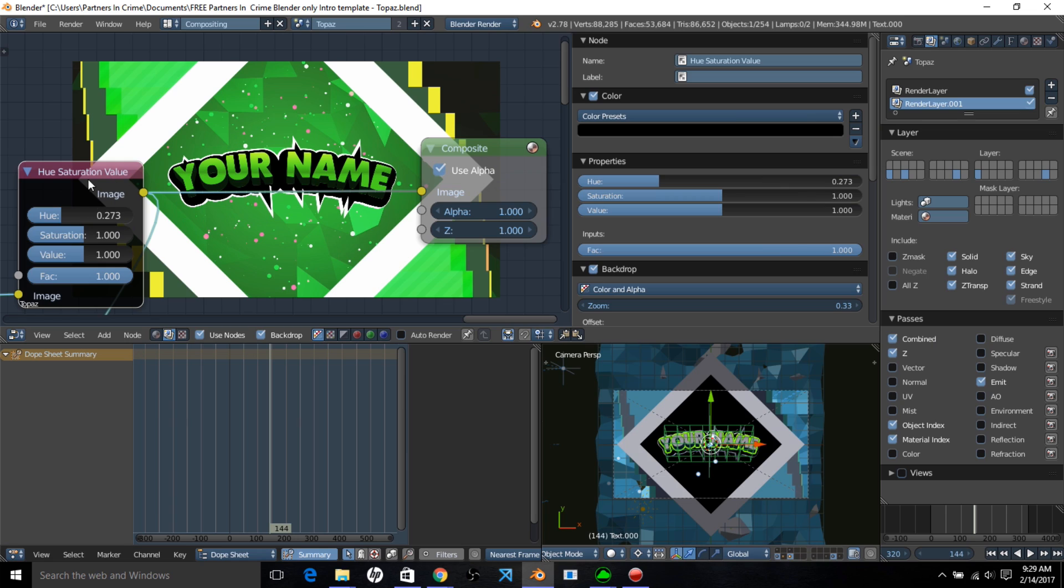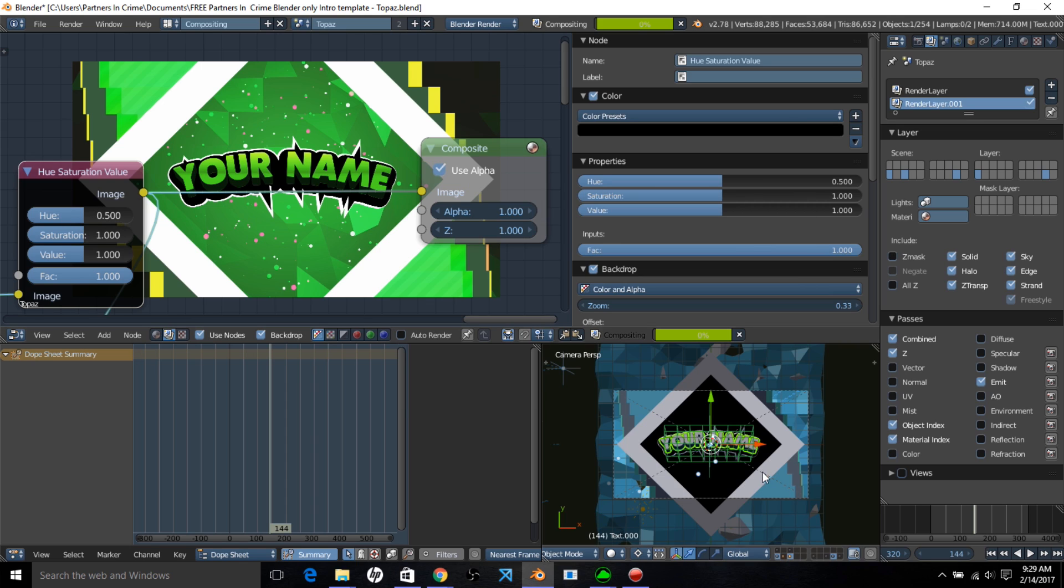Now on the compositor, you can see a hue saturation value node. Now we have it at 273, but if you put it to default 0.5, you can get the default blue that it rendered as. If you put it up to 0.7, you can get a purplish pinkish render, and if you put it all the way up to 1, you can get a reddish render.